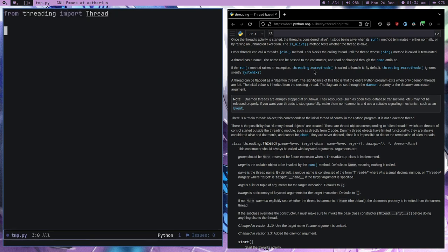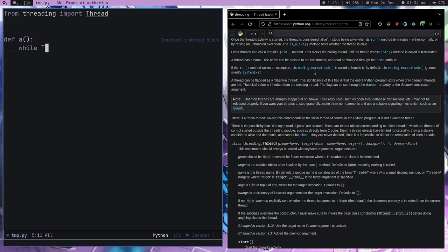Let me increase the font. This is the module which we are going to run. What is our goal? If I have a function, for example A, with a while True loop, and if I run a print statement inside it.